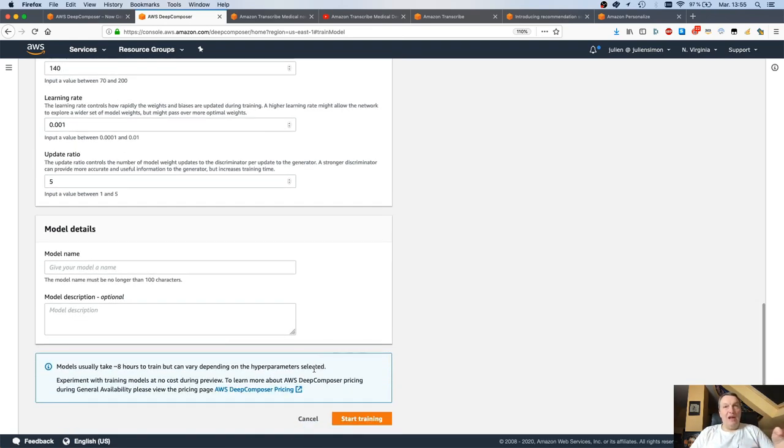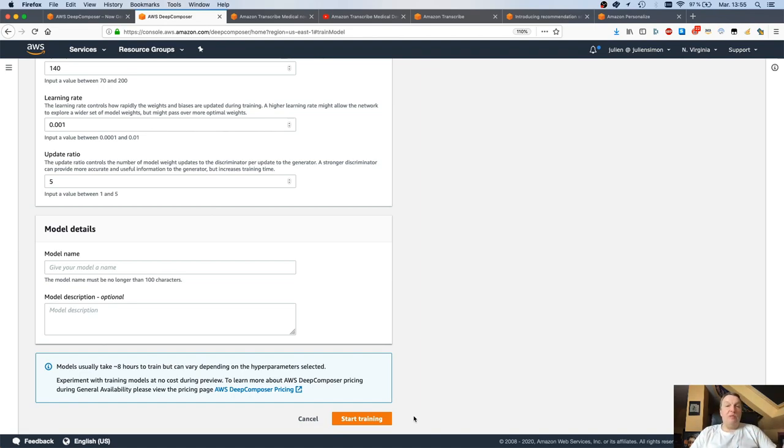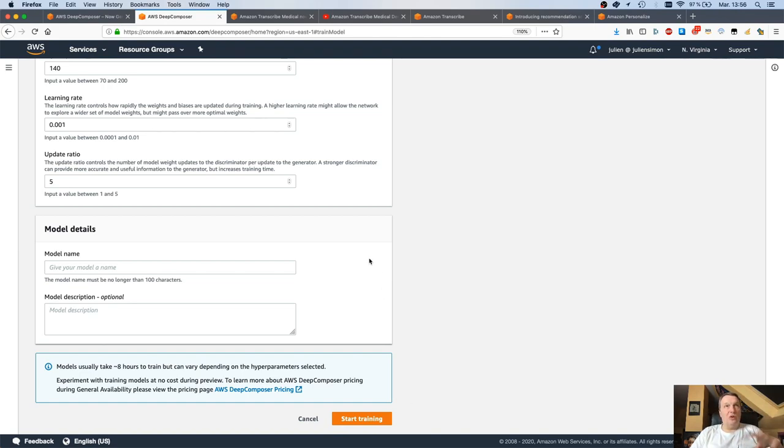Give the model a name and click, and off it goes. It's going to train for about eight hours. And then you can use that model to generate composition. This is a really similar experience to DeepRacer, if you used DeepRacer before, to train reinforcement learning models for the autonomous driving car. This is really similar. Just work in the console, tweak parameters a bit, and try to generate interesting models.